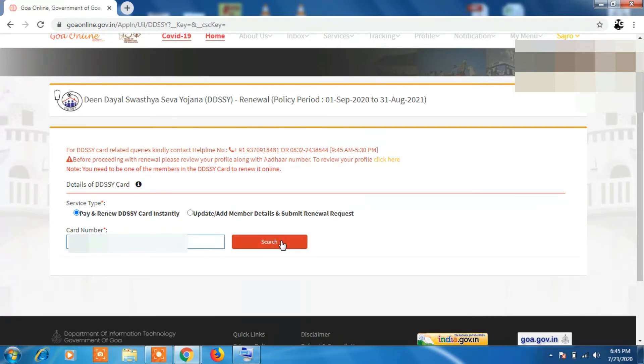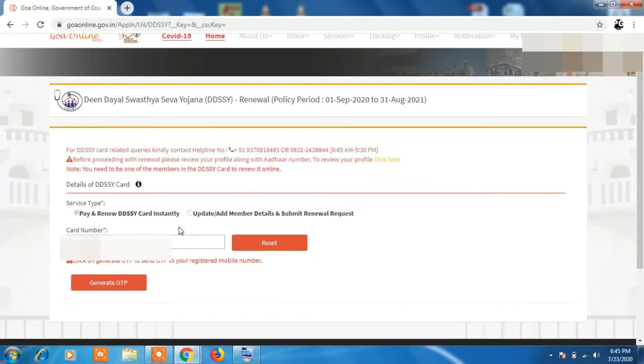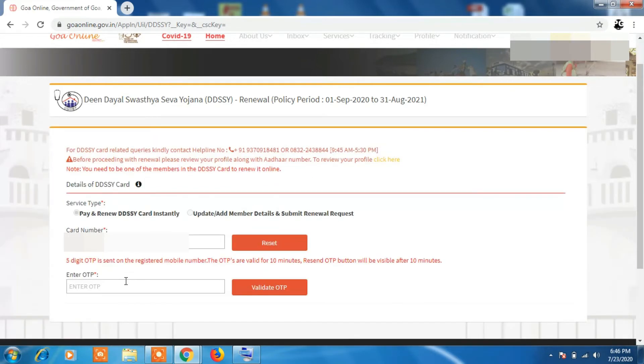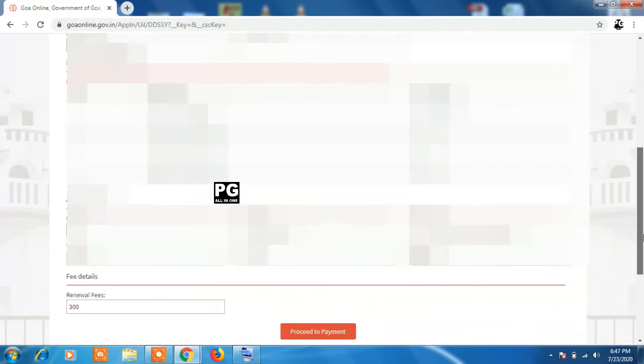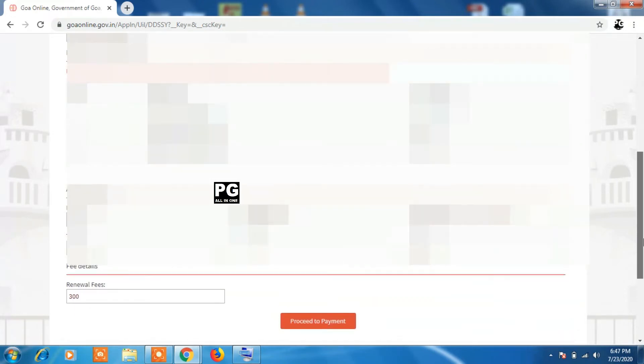You have to enter your card number and click on search. It will ask to generate an OTP on your registered mobile number. Click on generate OTP. OTP will be sent to your mobile number. Enter the OTP. Once you enter the OTP, all the details of your card will be displayed - the persons who are added in the card and the address of your residence which is mentioned in the card.